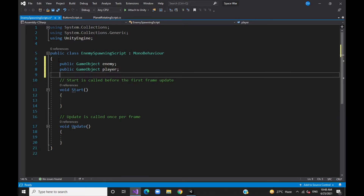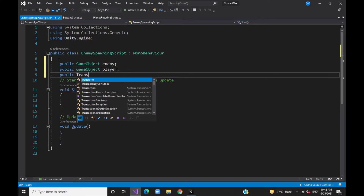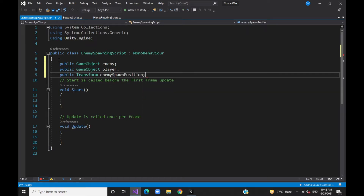We will add an enemy spawn position. Next, we will add the enemy spawn script. Here we will add a start method — the code will execute from the start method when the game begins.